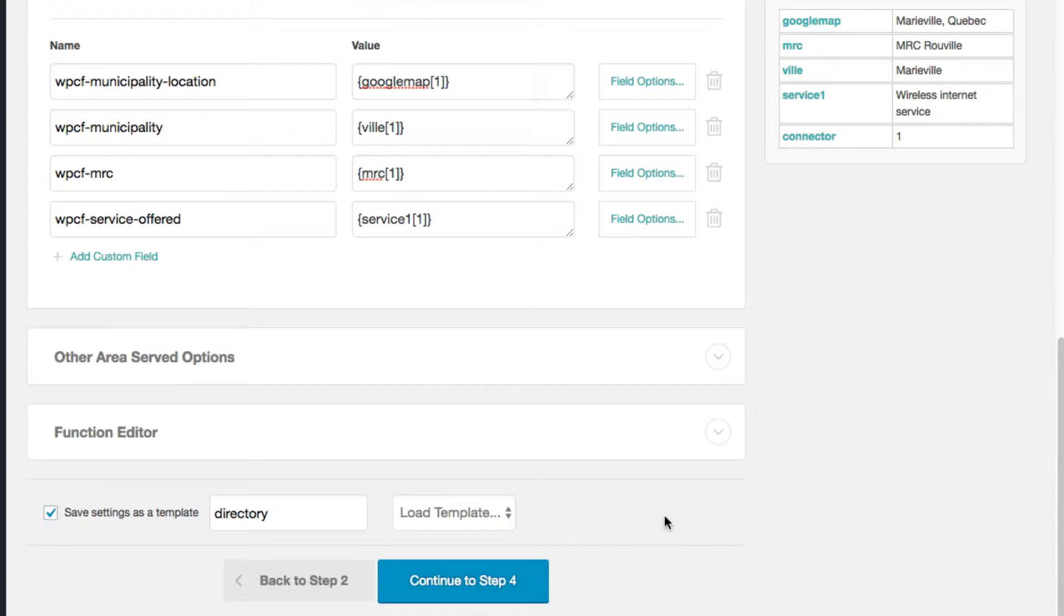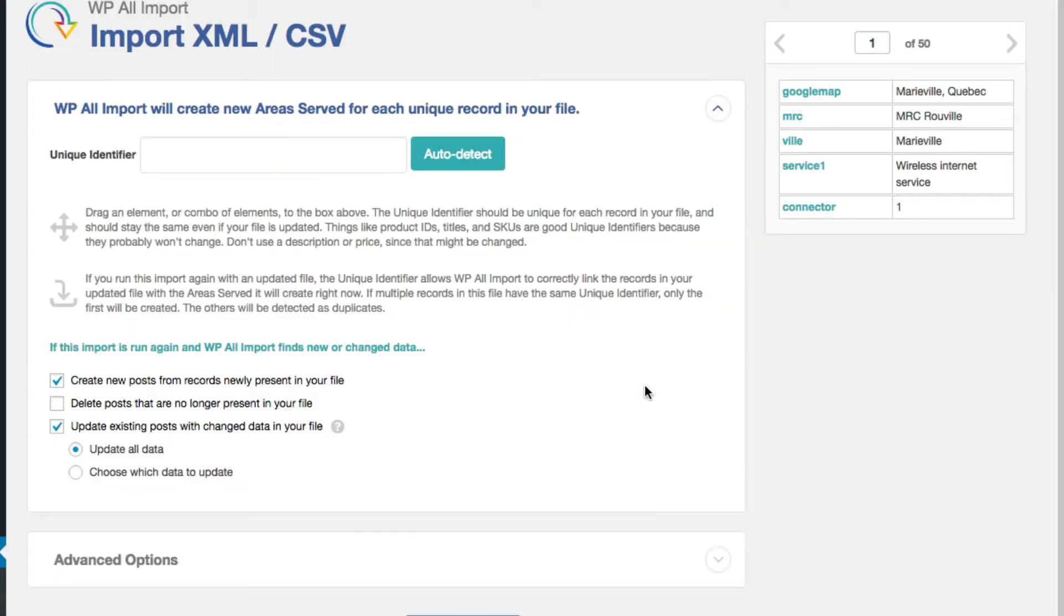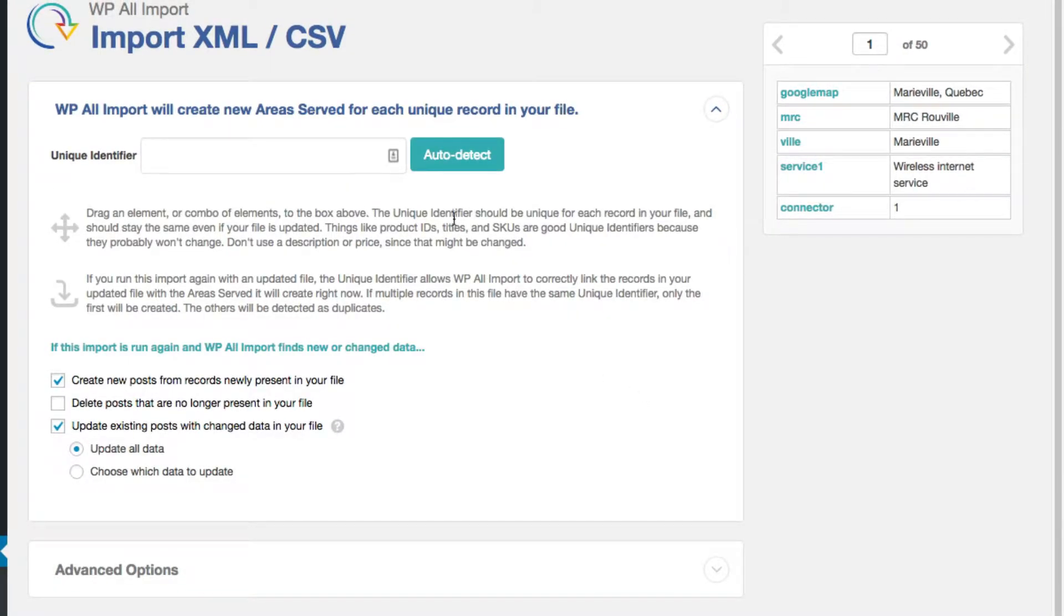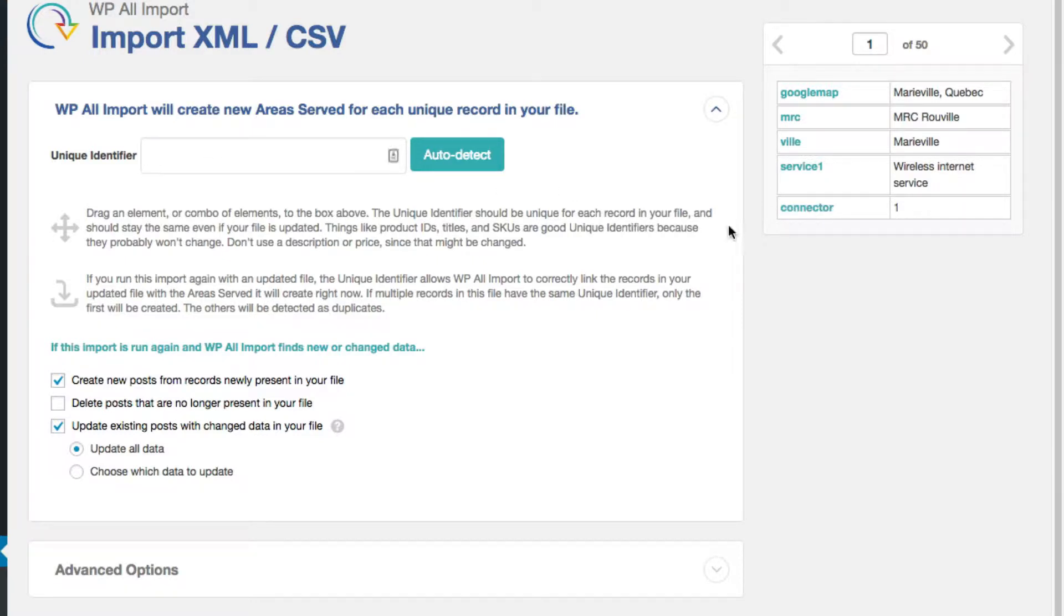Continue to step four. Just so it remembers this little part here. Okay. So a unique identifier. That's my connector. Drag it over here, please. There we go.